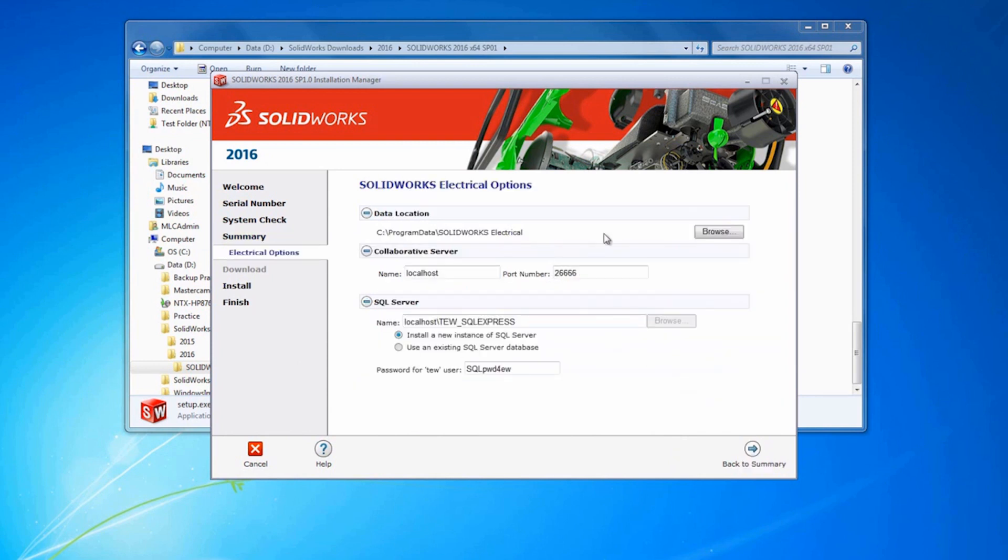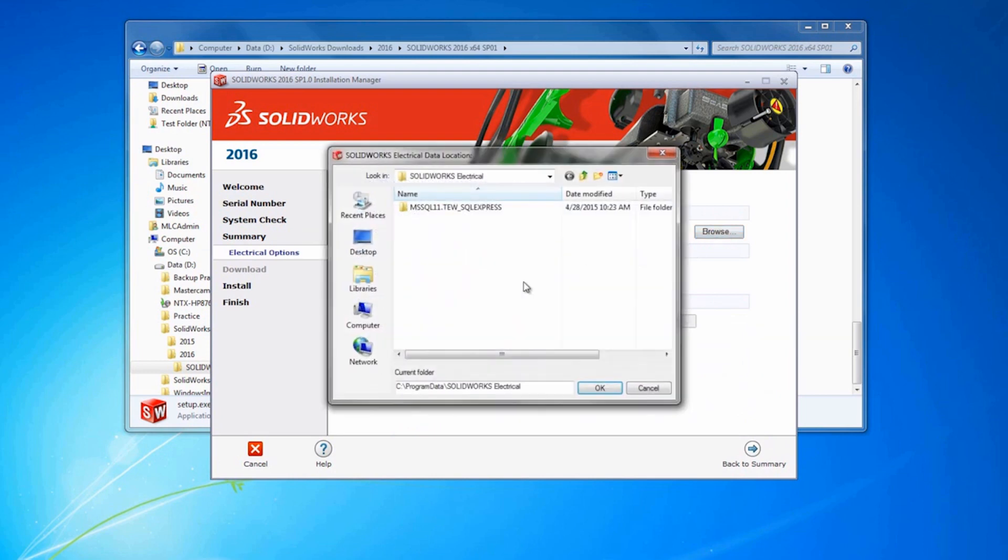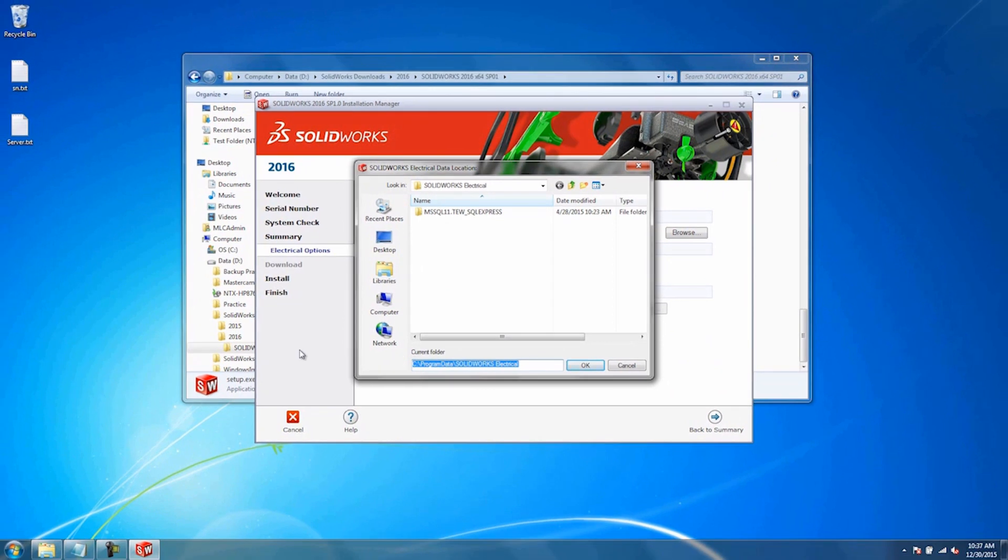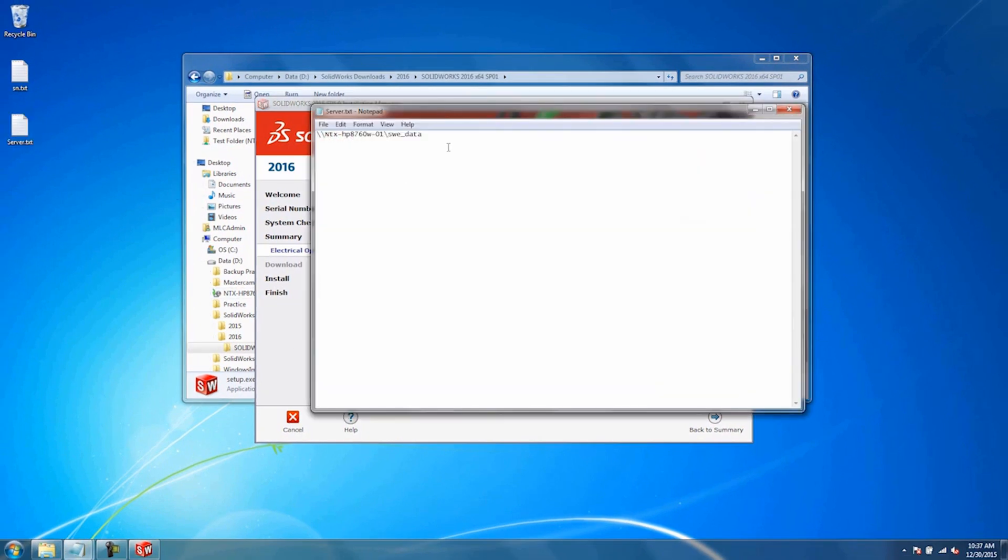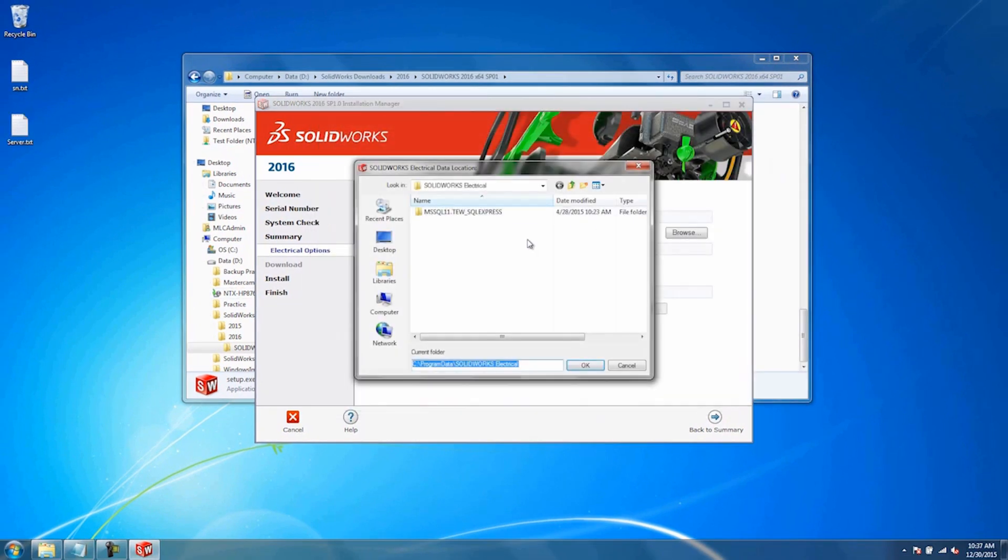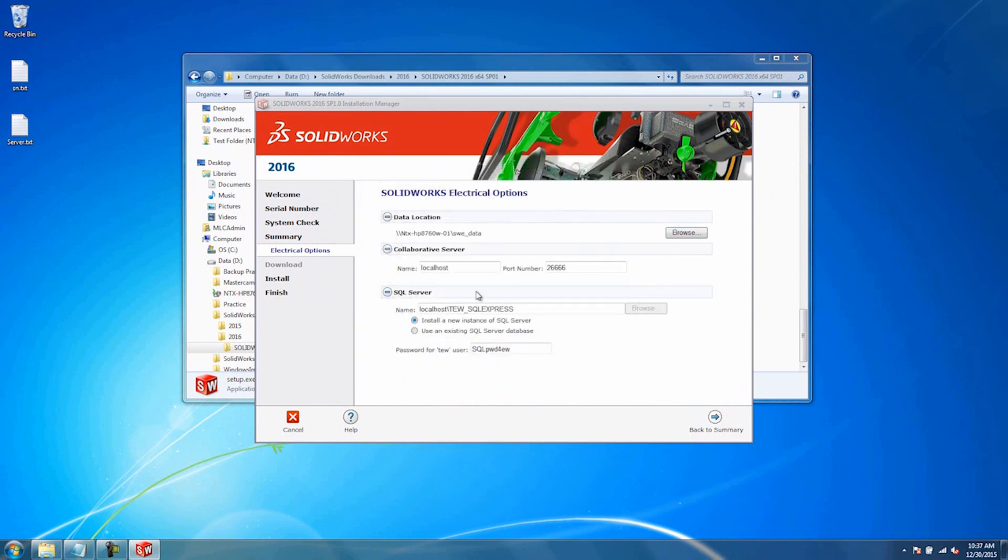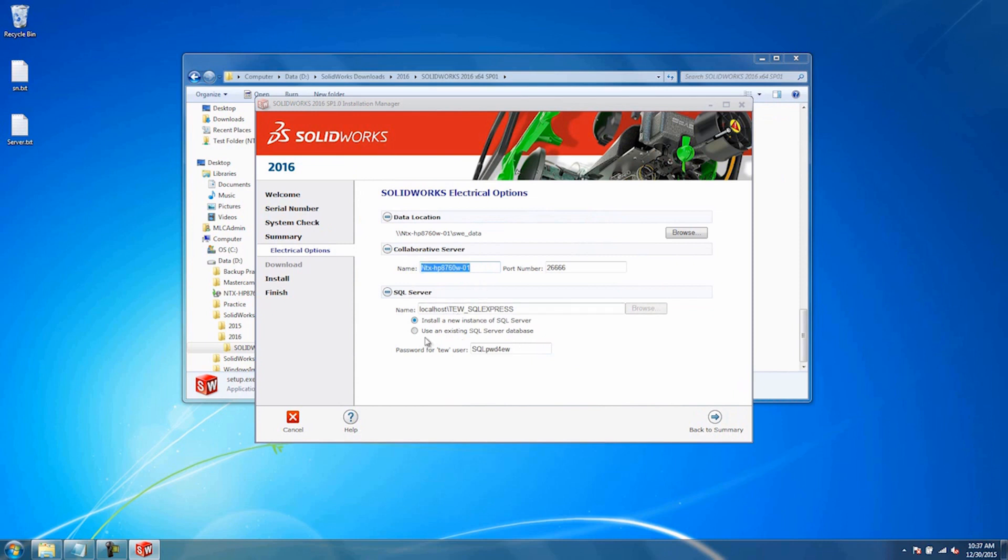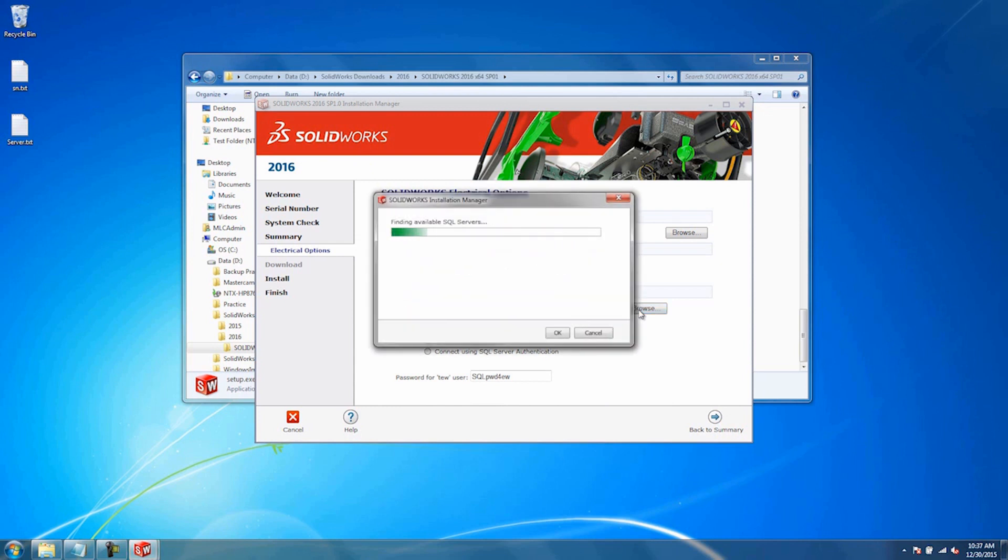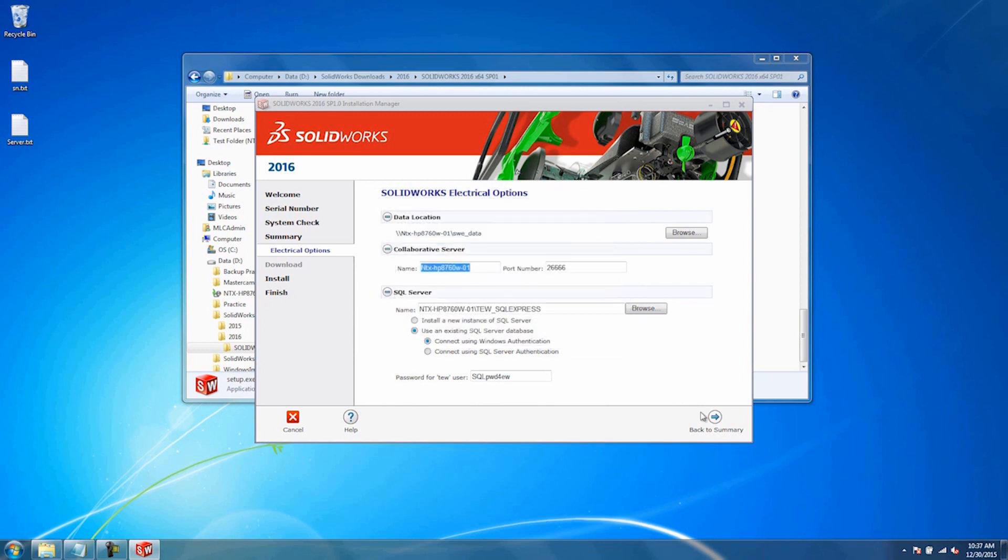This data location is going to be the shared folder that you shared on the server. Hit Browse and type in the full UNC path. I actually have this saved on a notepad file. The Collaborative Server is going to be the server name as well. For the SQL Server, we want to use an existing server. You can hit Browse and browse for this. Then hit Back to Summary.